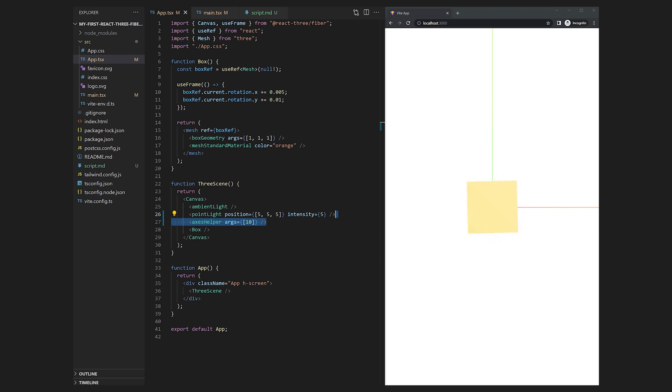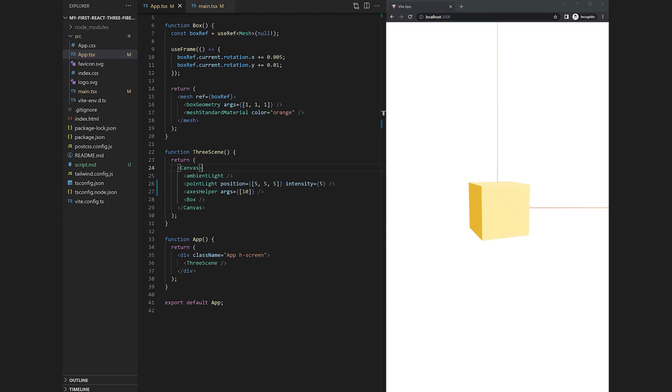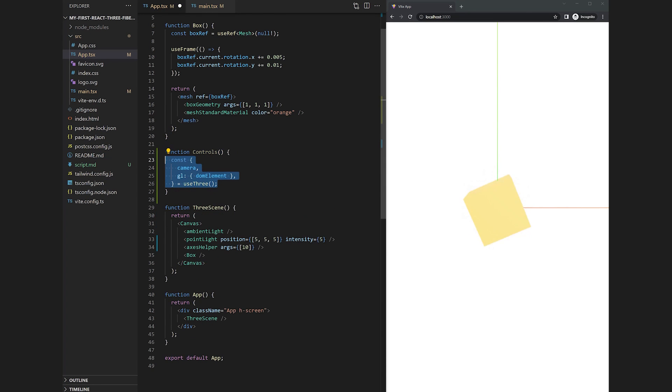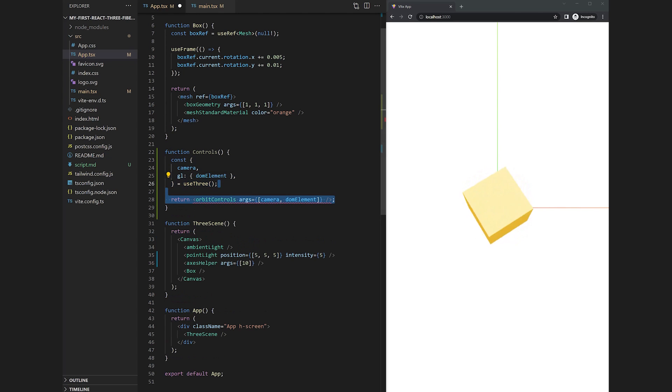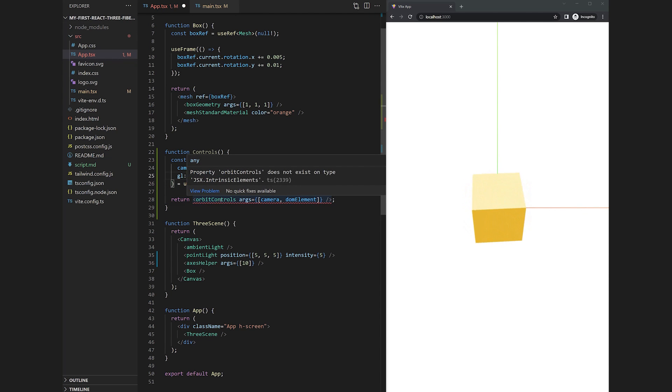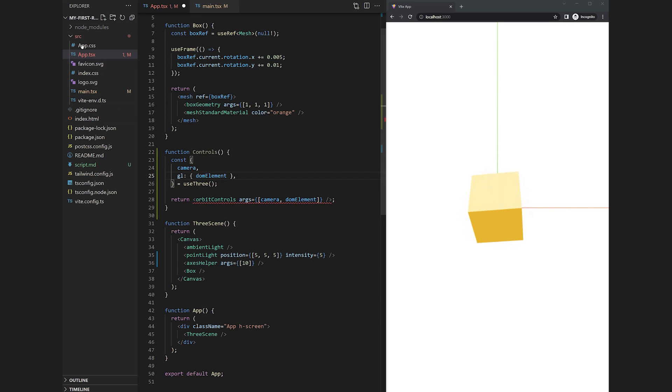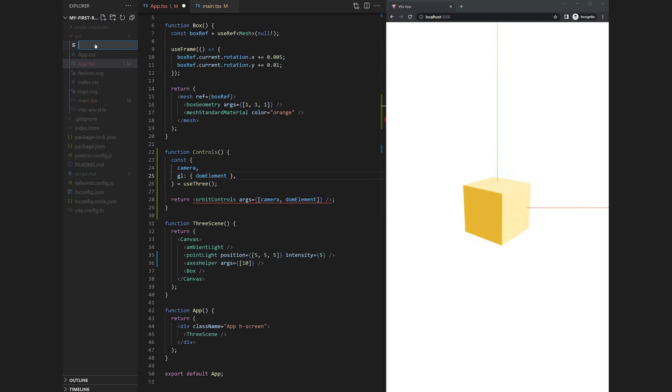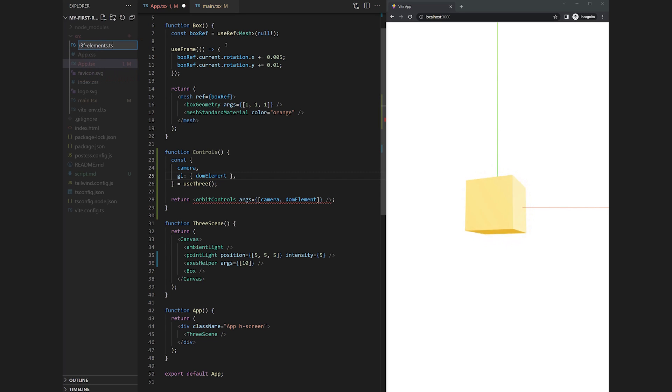In Three.js there is an orbit controls class available which makes it possible to drag around the center of the scene. This class needs a camera and a DOM element as arguments which we can retrieve by using the useThree hook. As you see the orbit controls element does not exist by default in React Three Fiber.